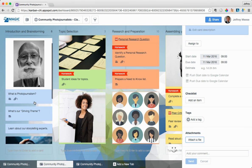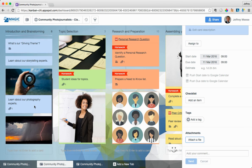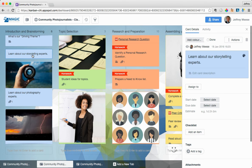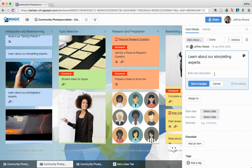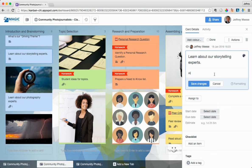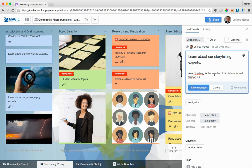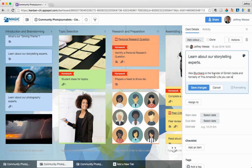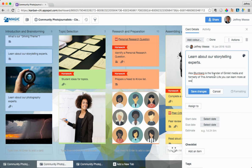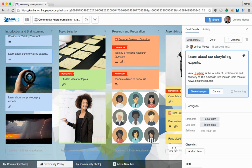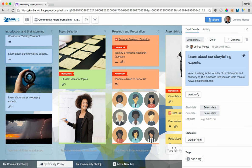Let's say you have a storytelling expert coming in. You could upload and save their bio here. You could write a description. Alex Bloomberg is the founder of Gimlet Media and formerly of This American Life. You can learn more at www.gimletmedia.com. Or whatever, however you like to do it. You can update that information so that your students have data points where they can go and do it themselves.